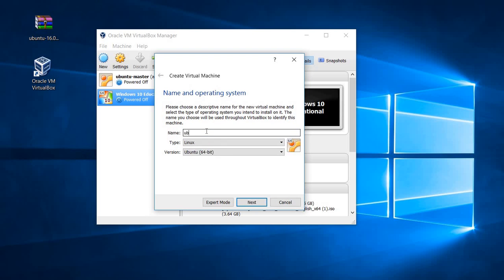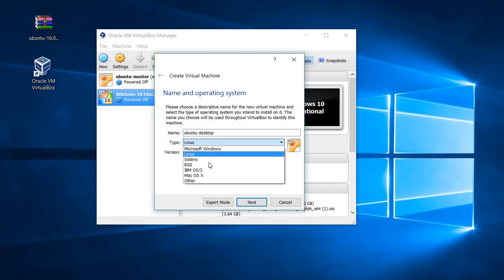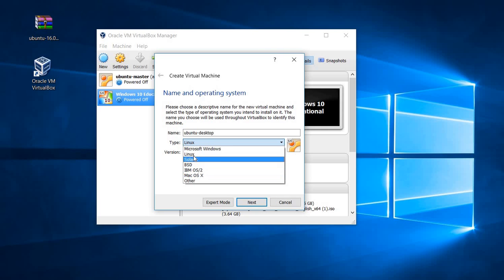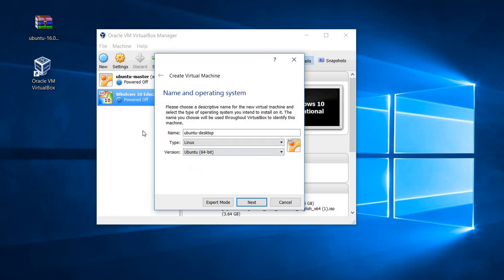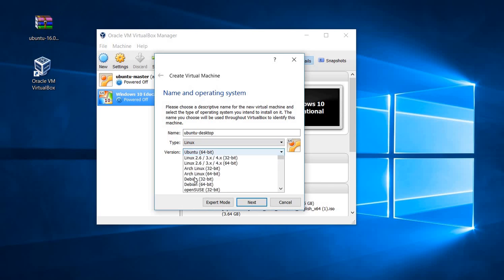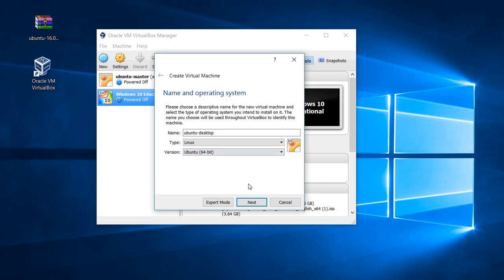I'm going to give it a name like Ubuntu Desktop. There are different kinds of distributions. We select Linux here because Ubuntu is a version of Linux, and I have downloaded the 64-bit version, so I'm selecting Ubuntu 12 64-bit.